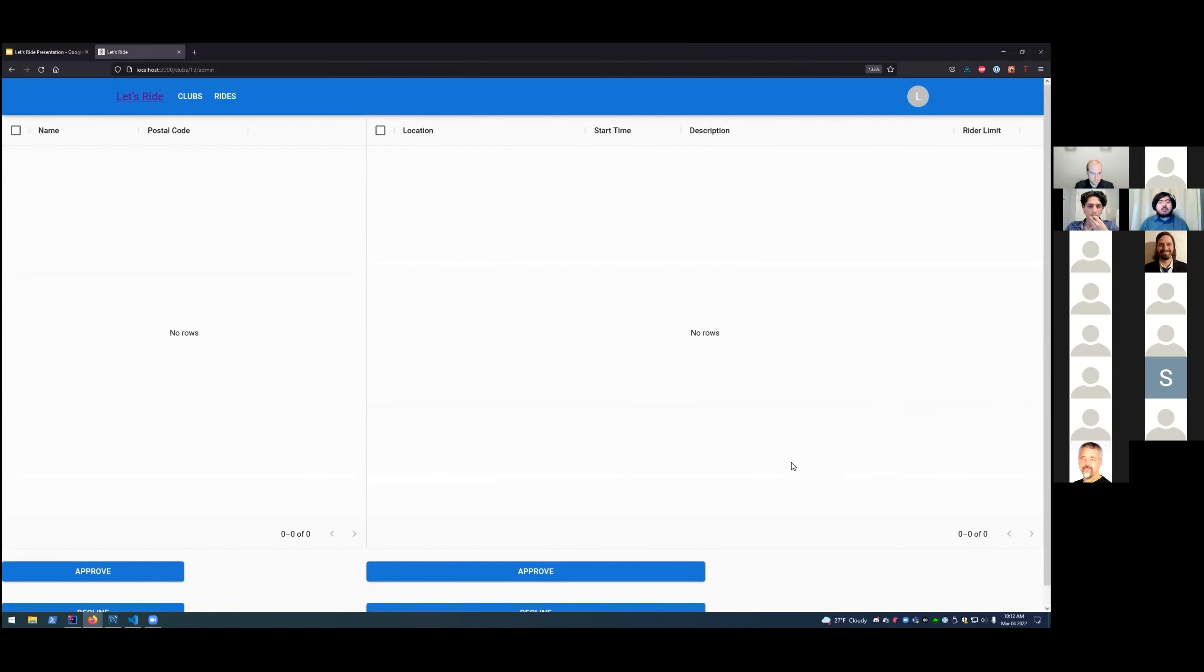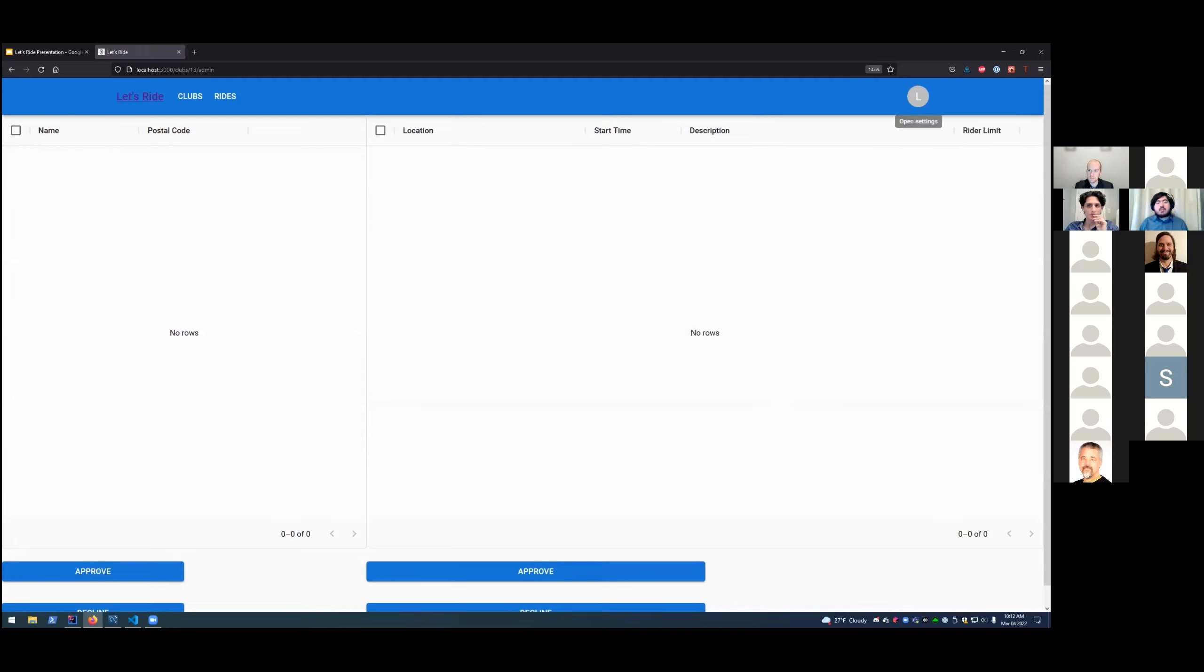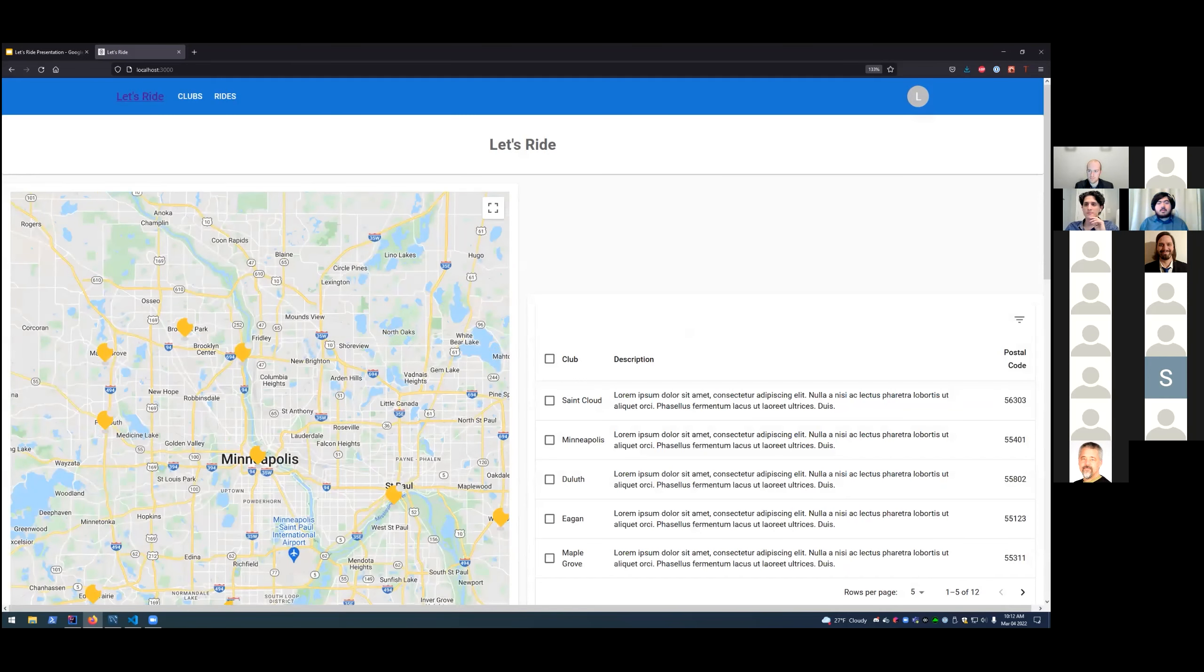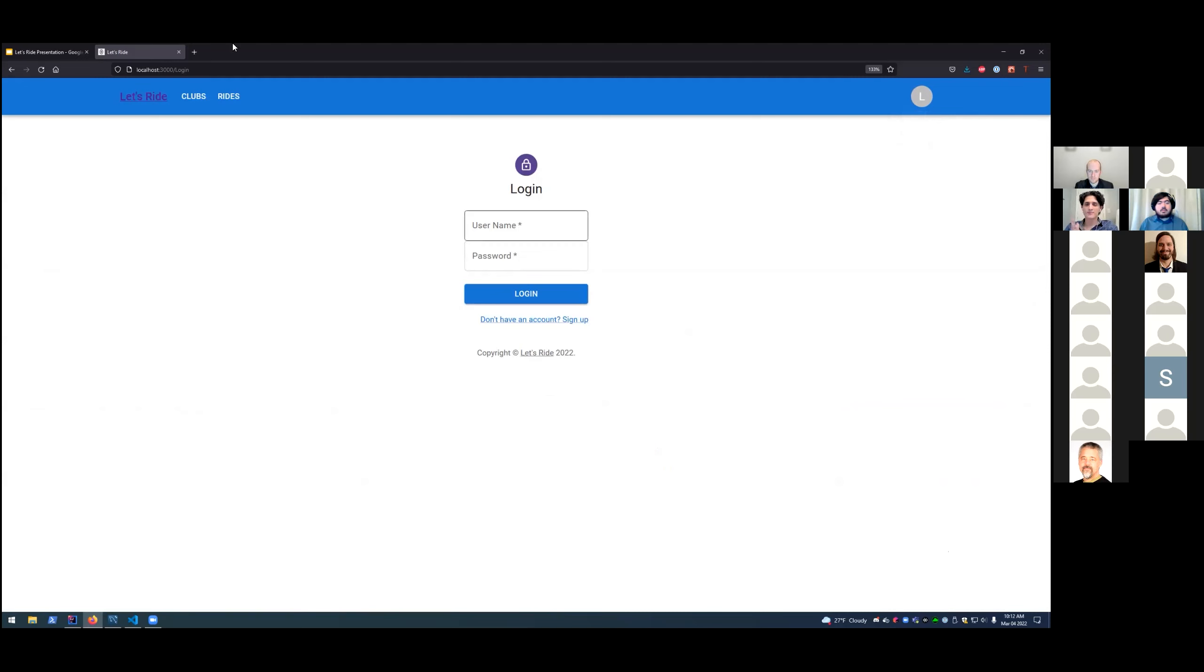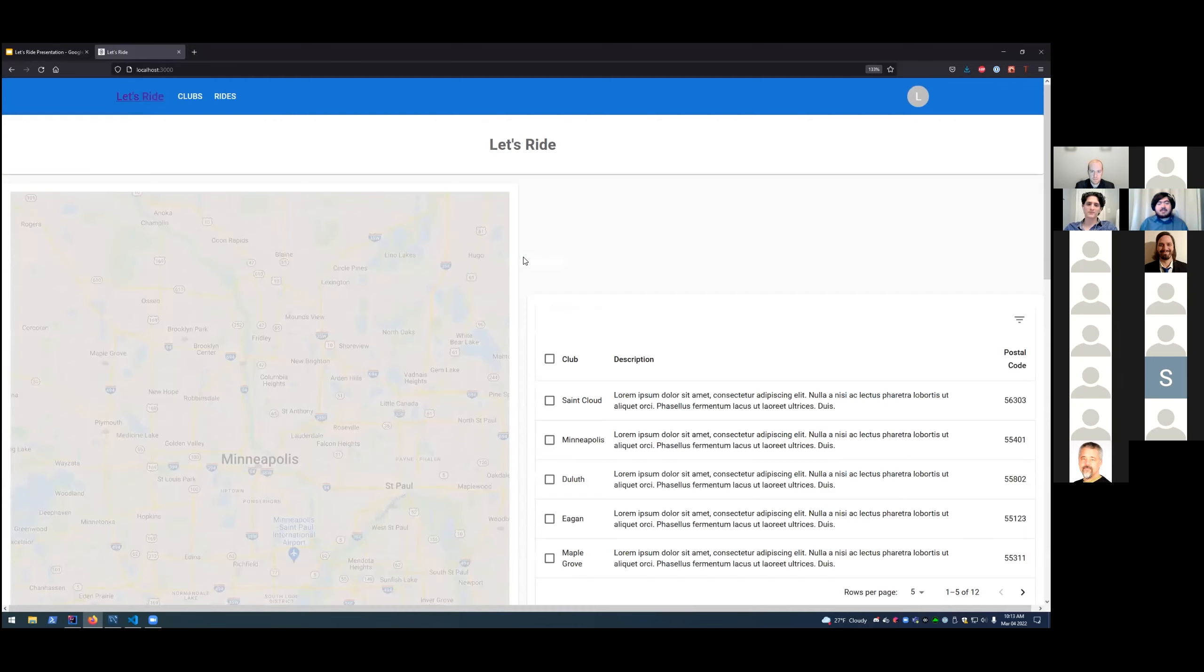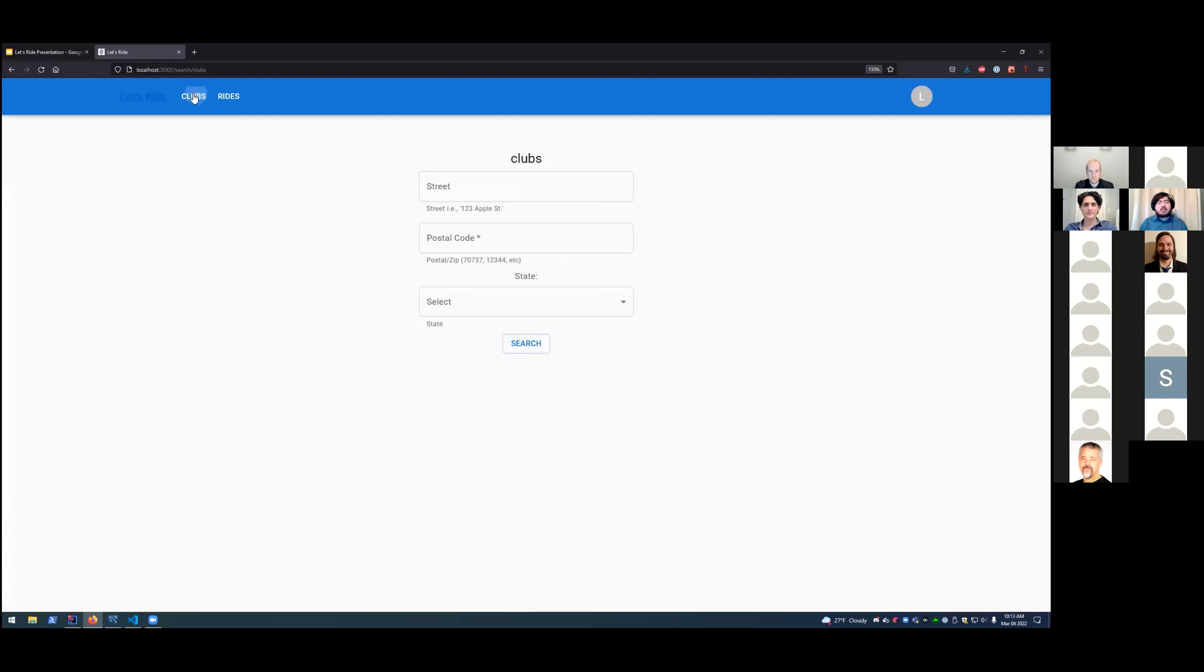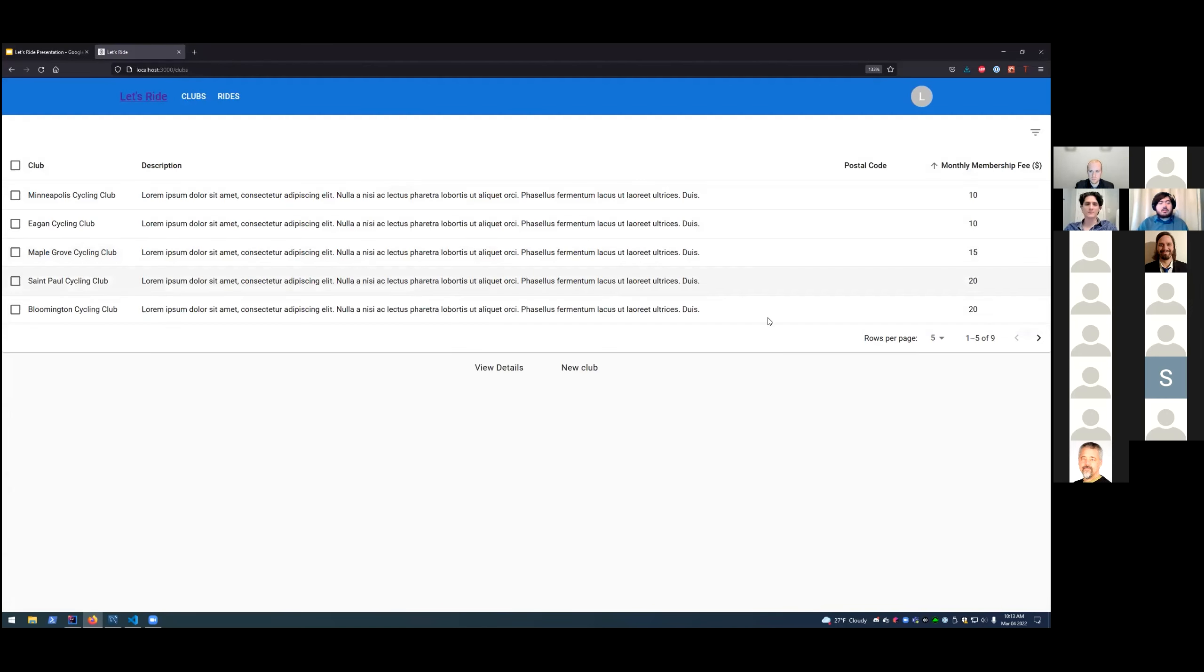And through the admin role, we can manage the incoming requests for memberships and ride creation. So riders can apply to become a member of this club. And those members can try and create rides for people to attend. Currently, we have none for this club because it's a newly created club with no members or new applications. But we'll show this by going to a pre-created admin account. We'll log in.